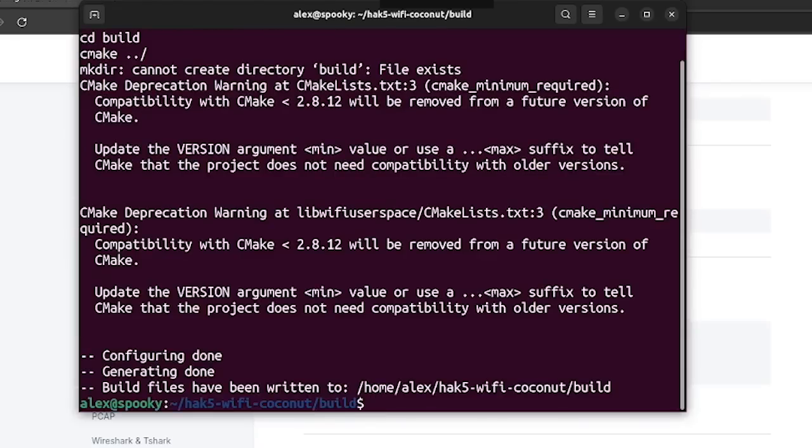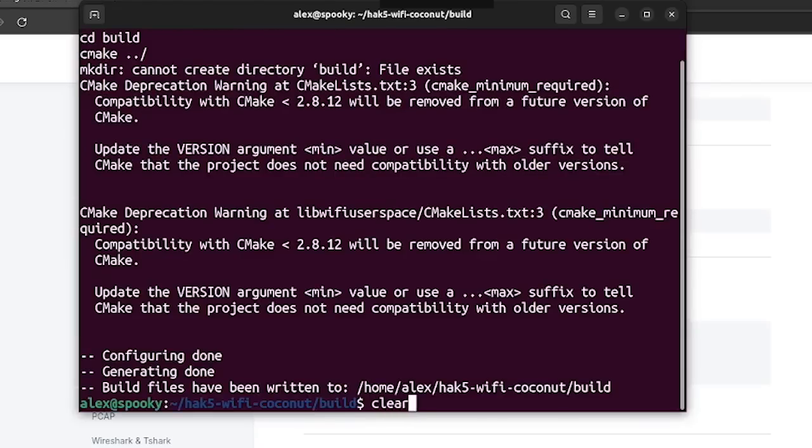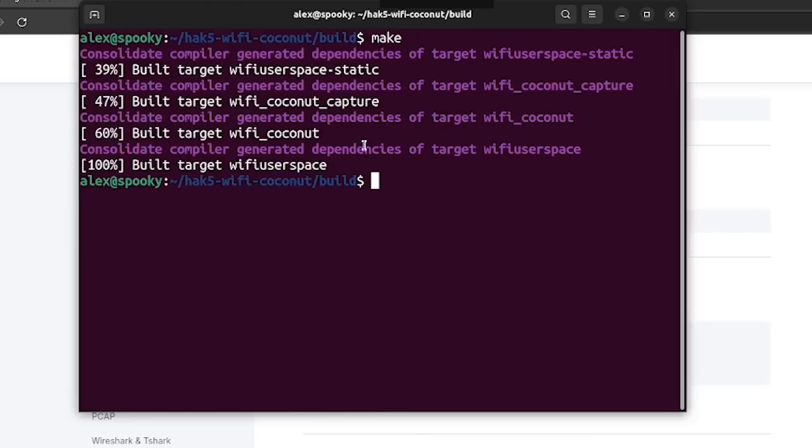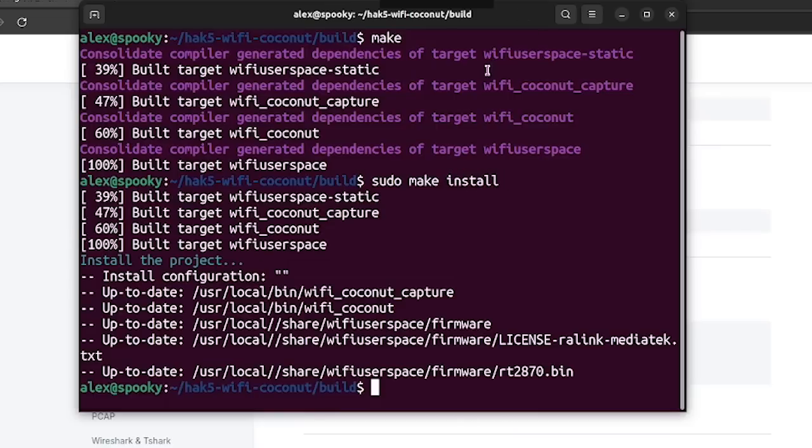After that, all we have to do is just run make in order to compile the code. And then once that finishes, we can run sudo make install.